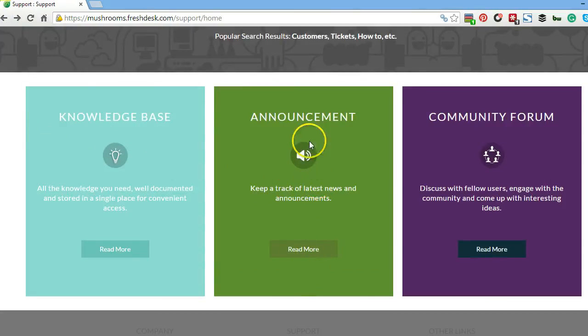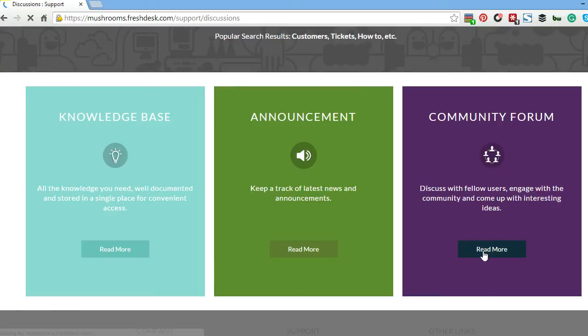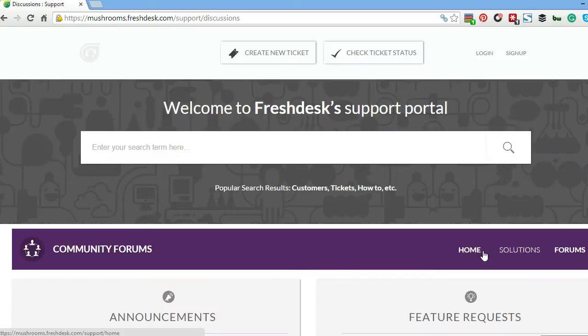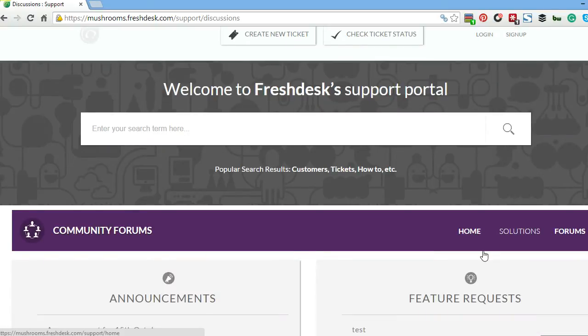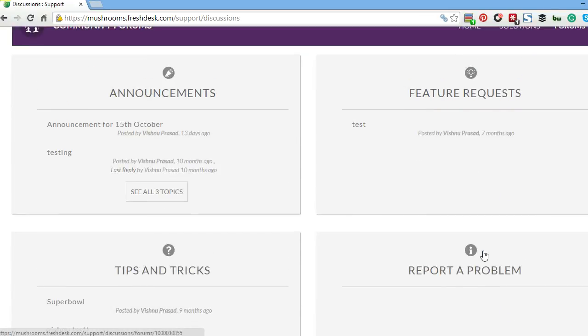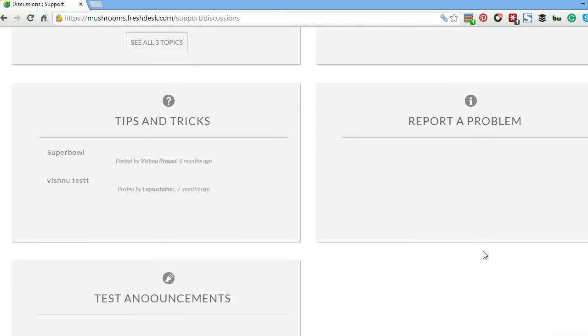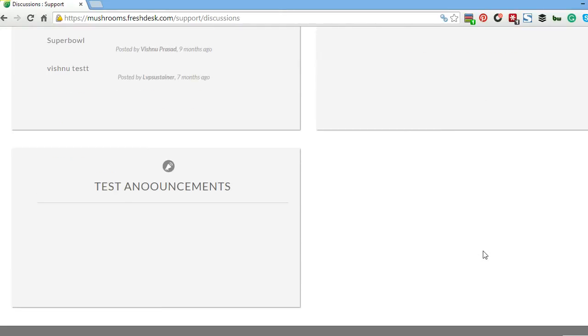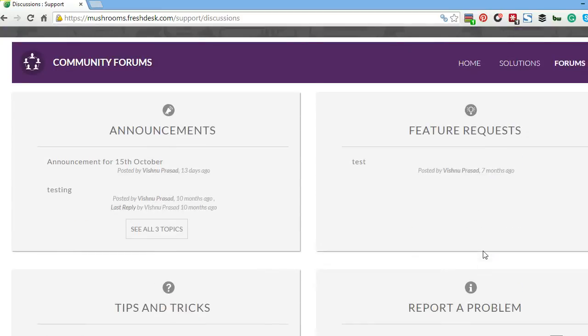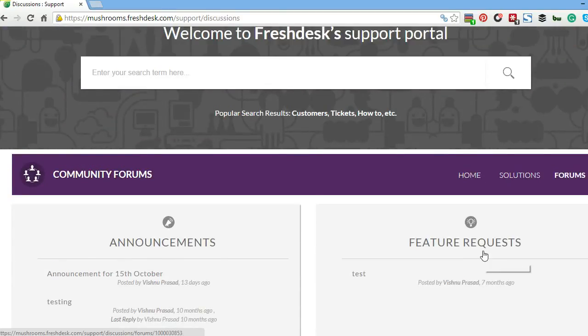You also have different announcements that you can post over here with the green one in the middle. And you have a community forum where people can submit tickets, feature requests, report problems, post announcements, tips and tricks, and whatever other questions people have on a regular basis about your product.